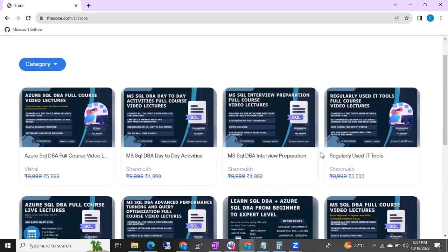In the future, we are going to include a lot more courses — we are planning to include Azure DevOps, Azure Admin, Jenkins, AWS DevOps, and some other courses as well. We are going to include most of the useful courses, and some courses I am planning to give for free.